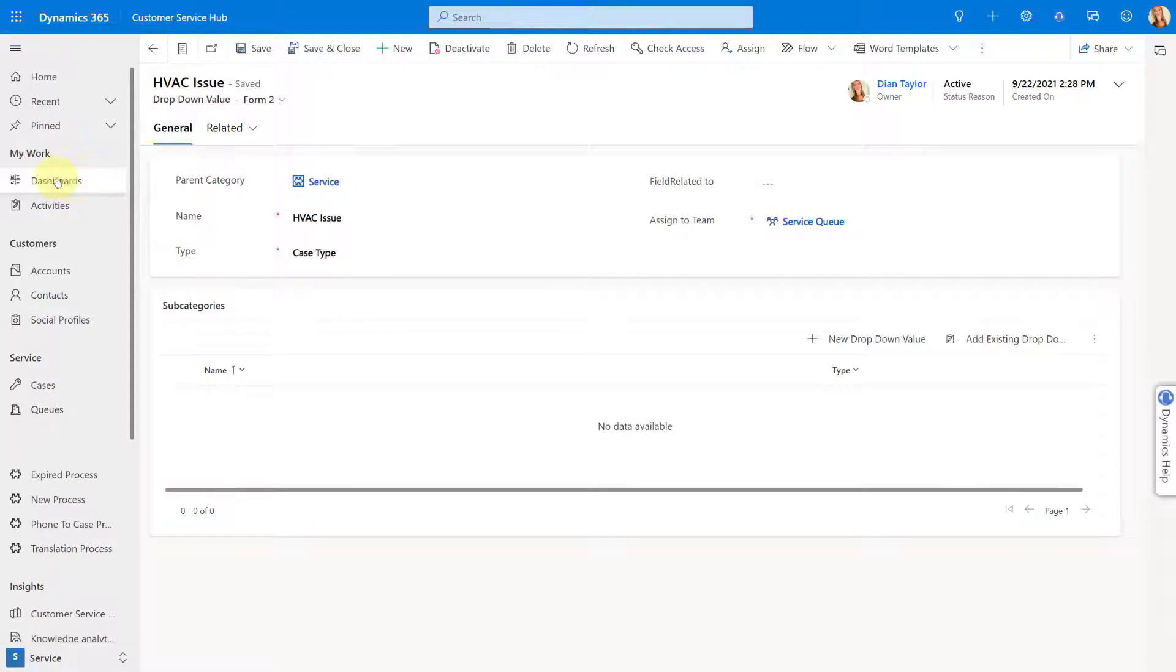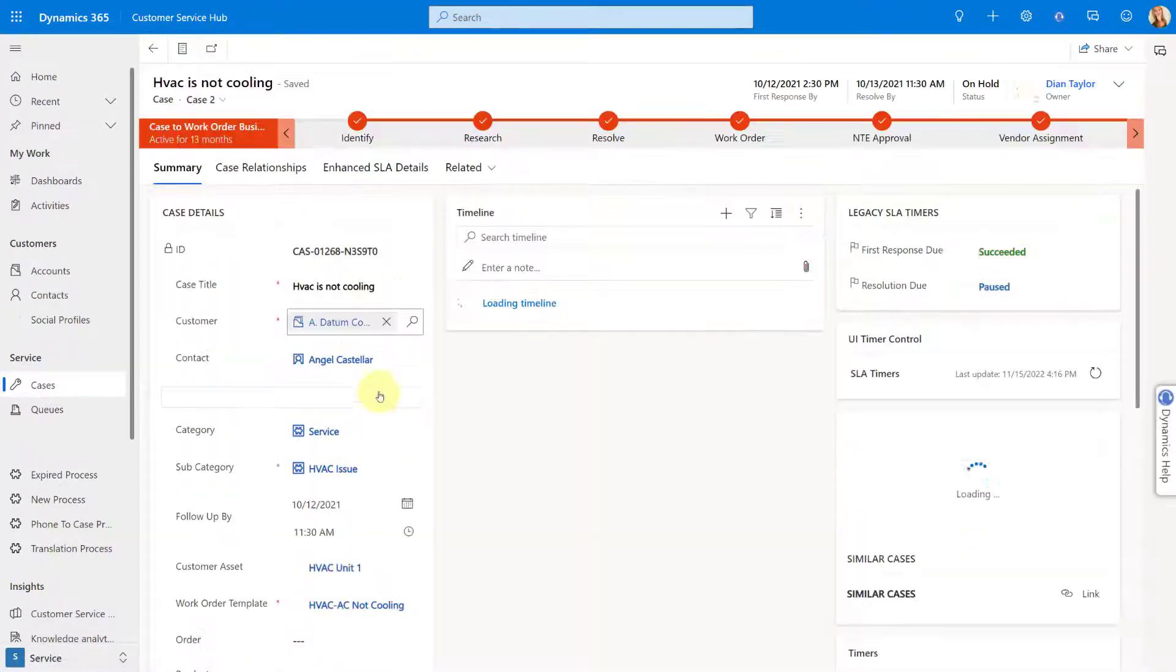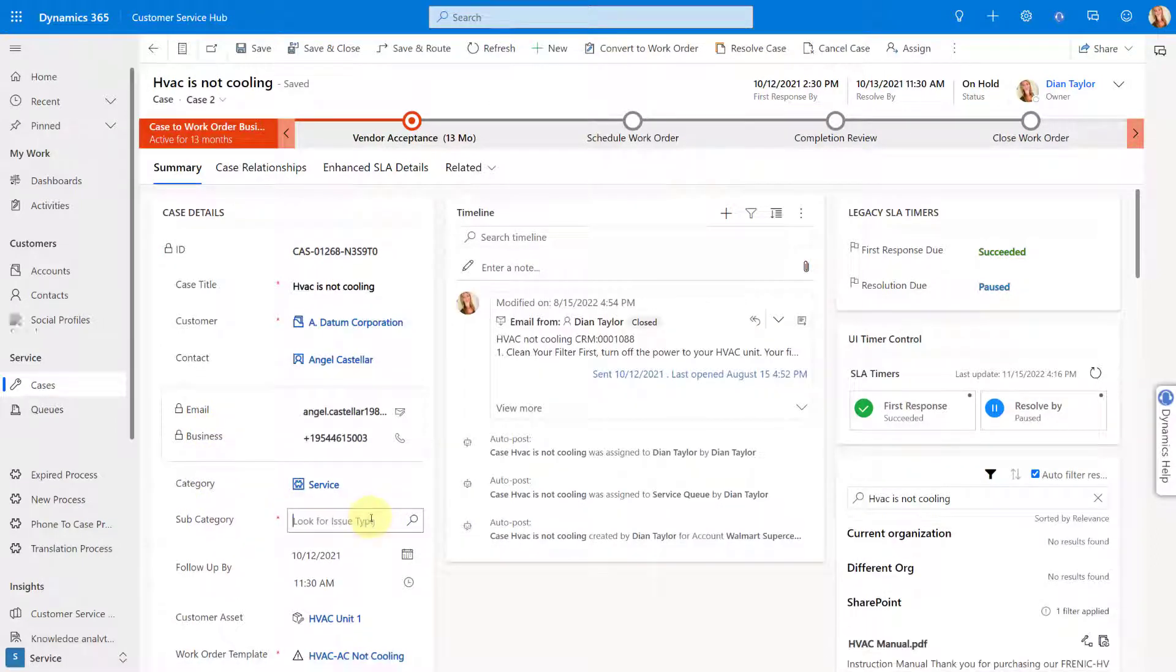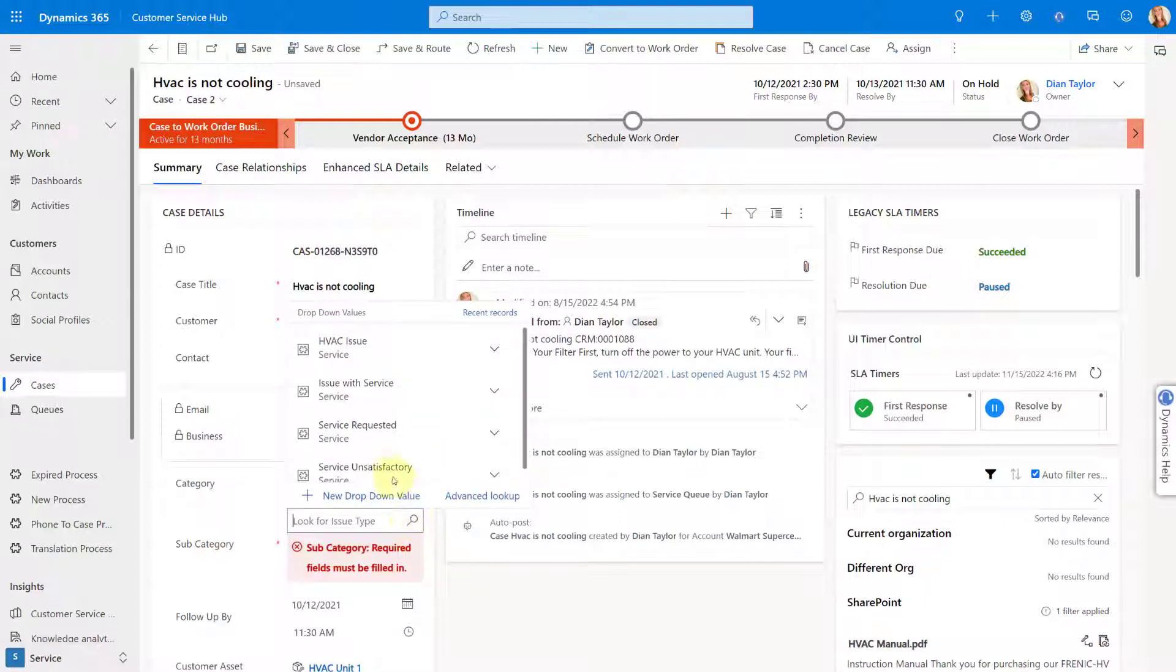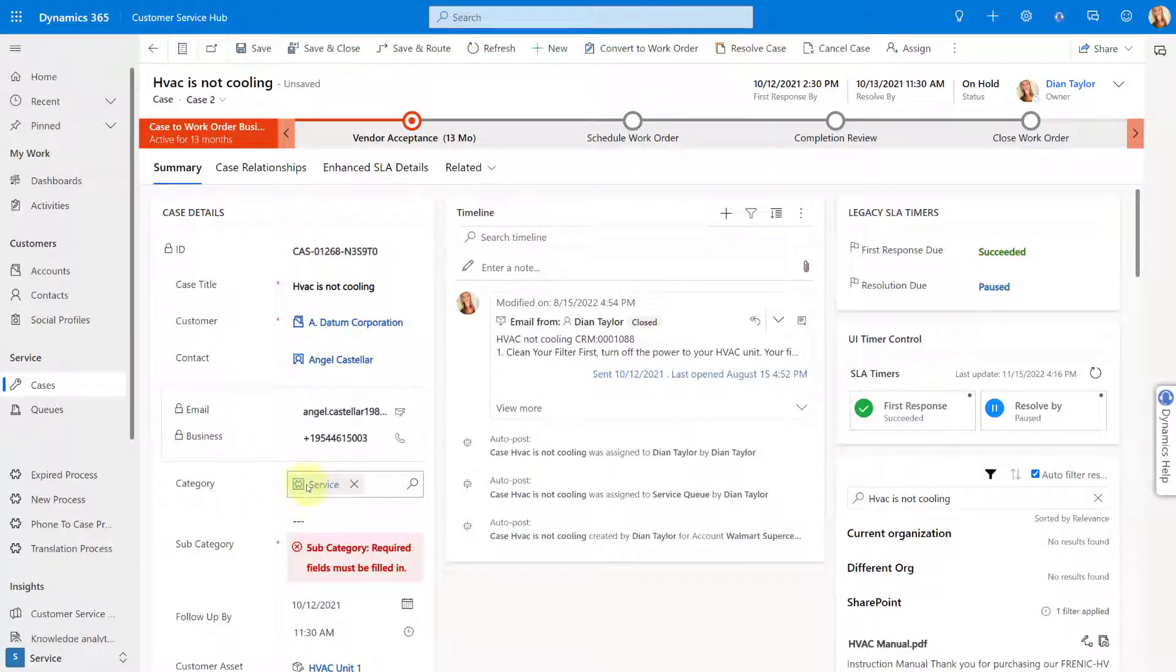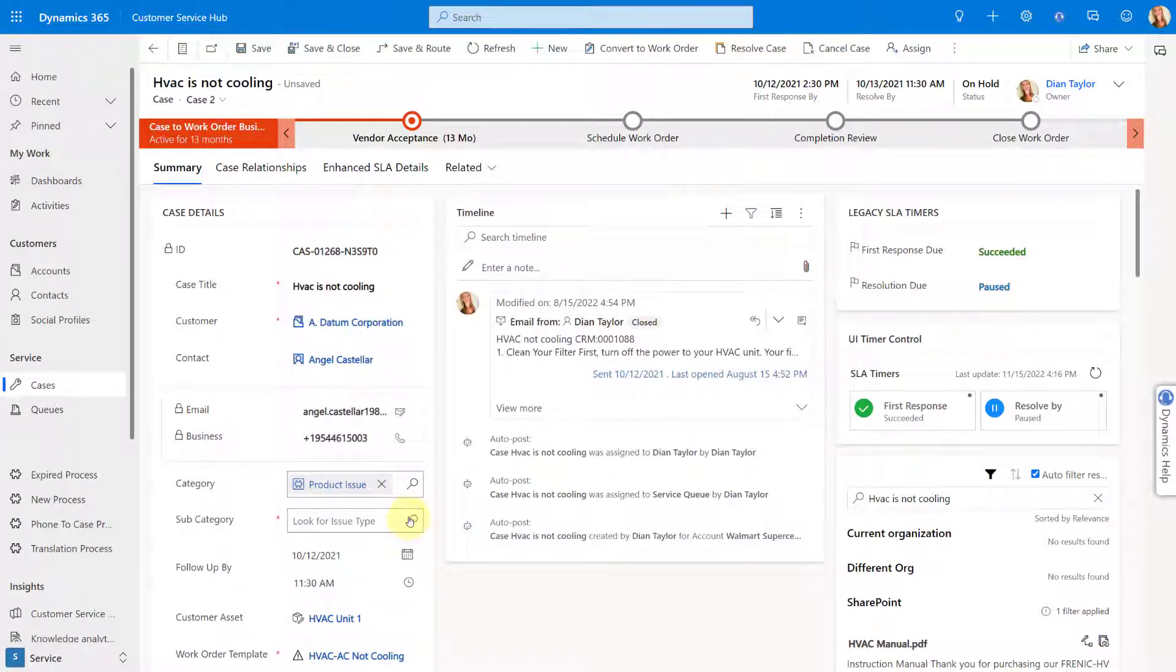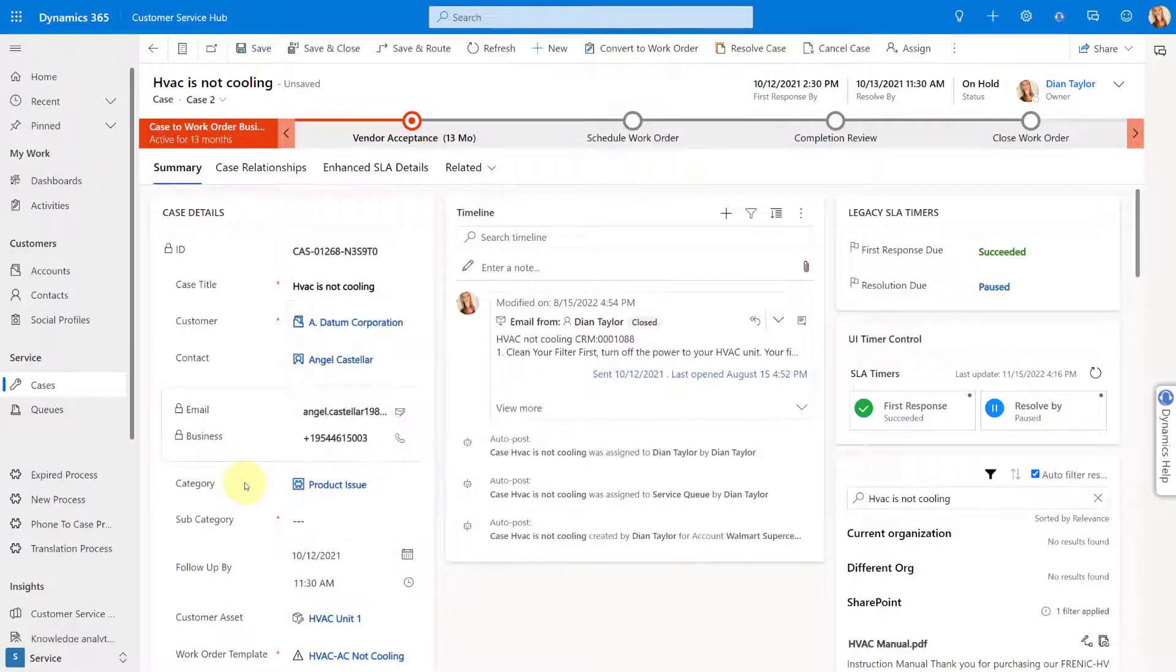Now, the way that this works in conjunction with cases, let me go back here or I'm actually, let me go back into my cases. So if I open up a case, you'll notice that I have a category and a subcategory. So if my category is set to service, then you'll notice my subcategories are only those child subcategories that have appearance of service, right? So whatever is selected in my category field. If I select product issue, now I'm only going to see the subcategories that are children of whatever is set in my category field. In this case, the product issue.